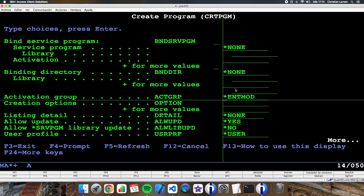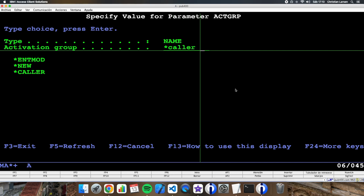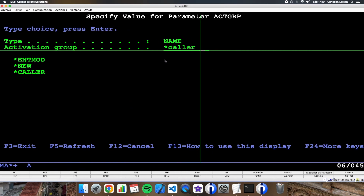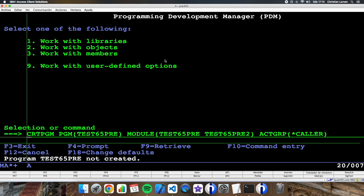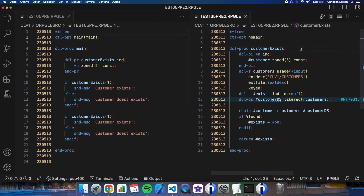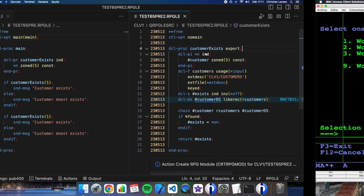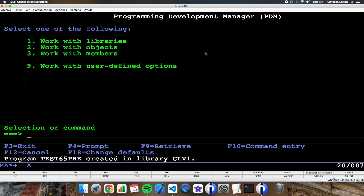I also need to set the activation group — I can do this in some ways, similar to how I set it in the first program. Let's try it. The program is now created. Let's start the debug session again for 'test65pre'.